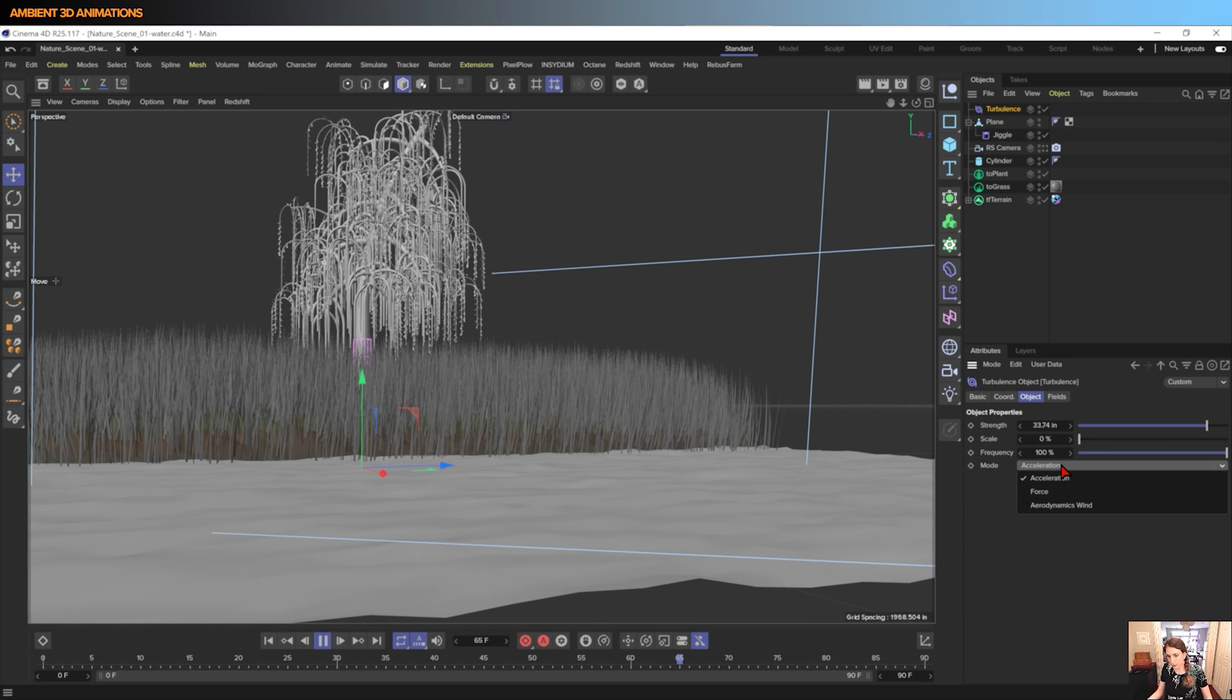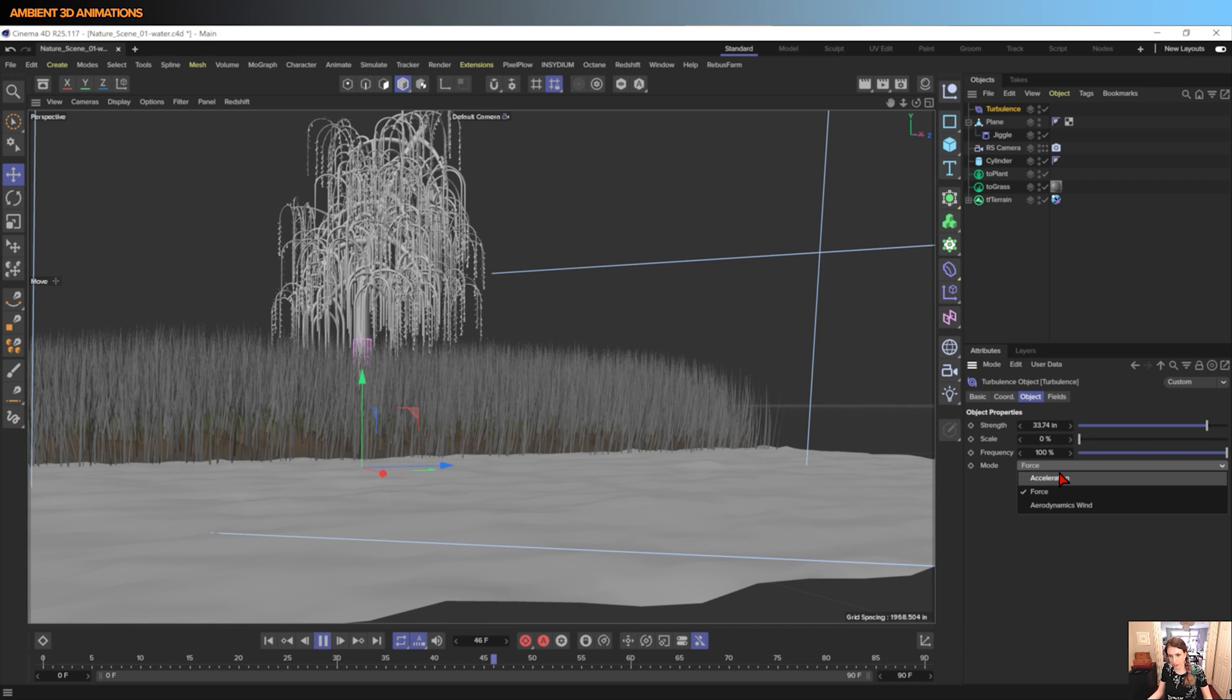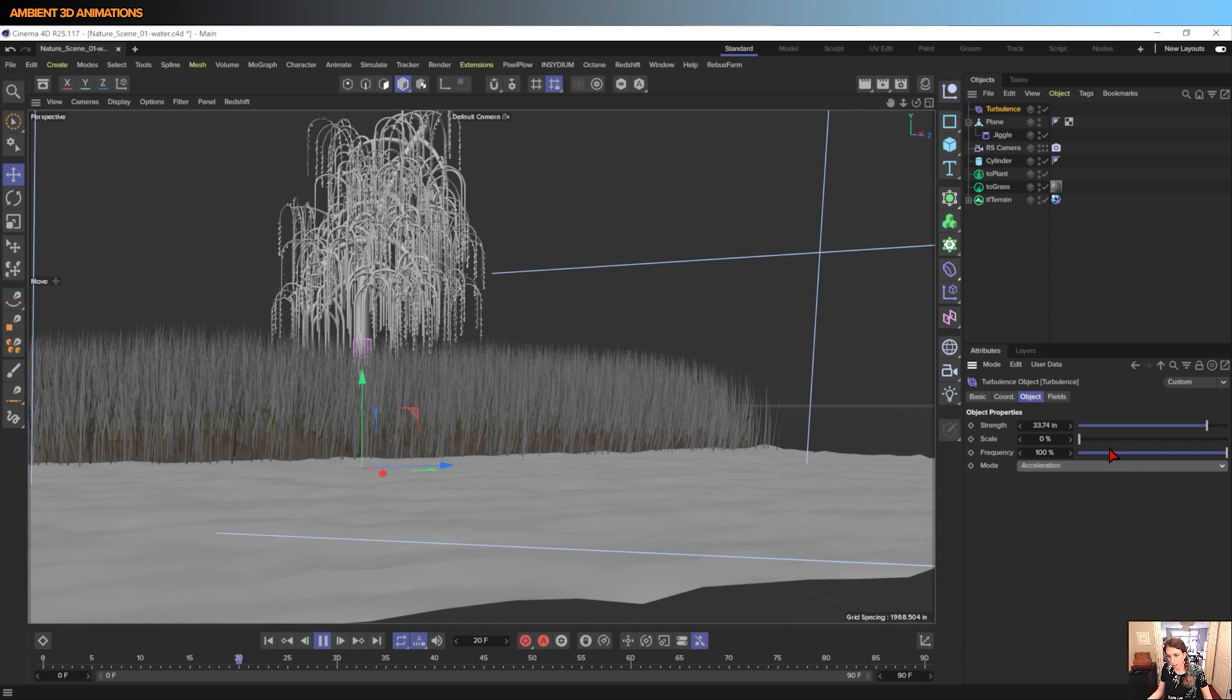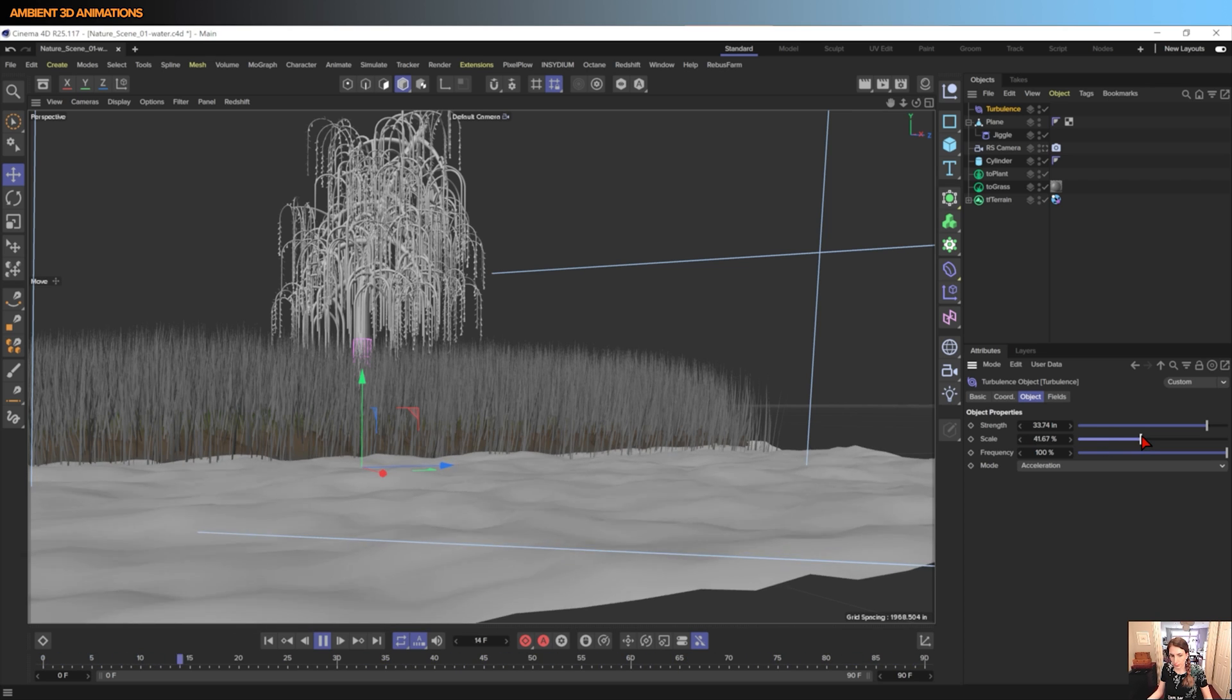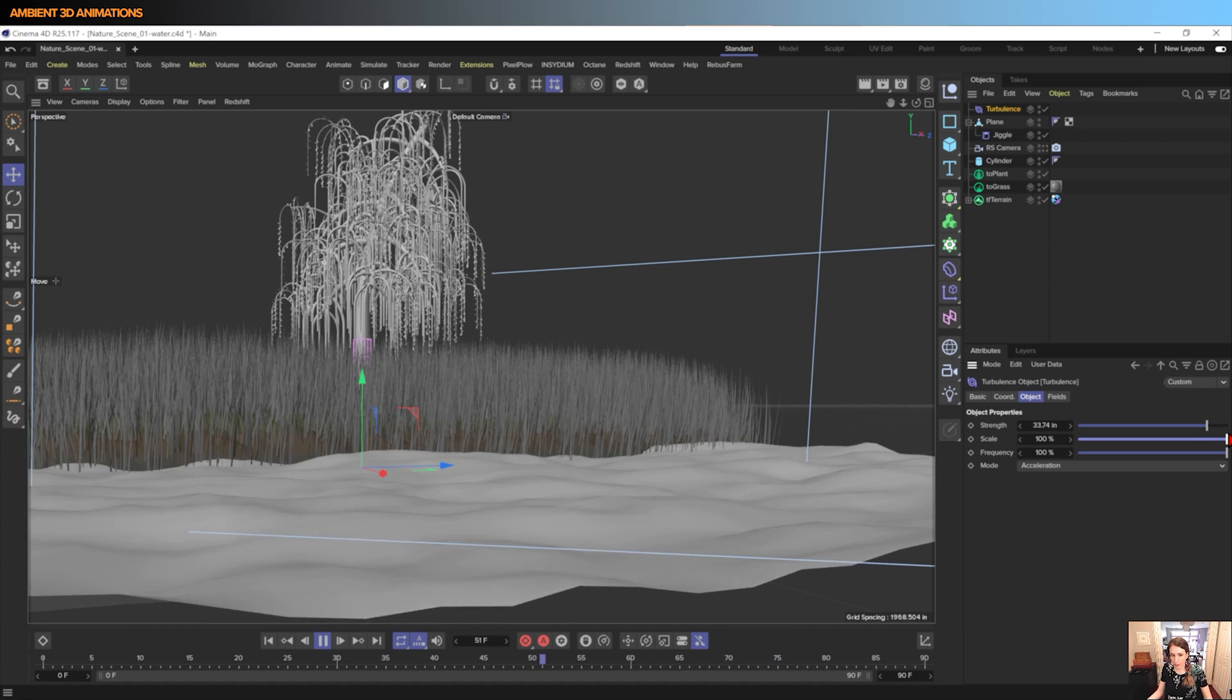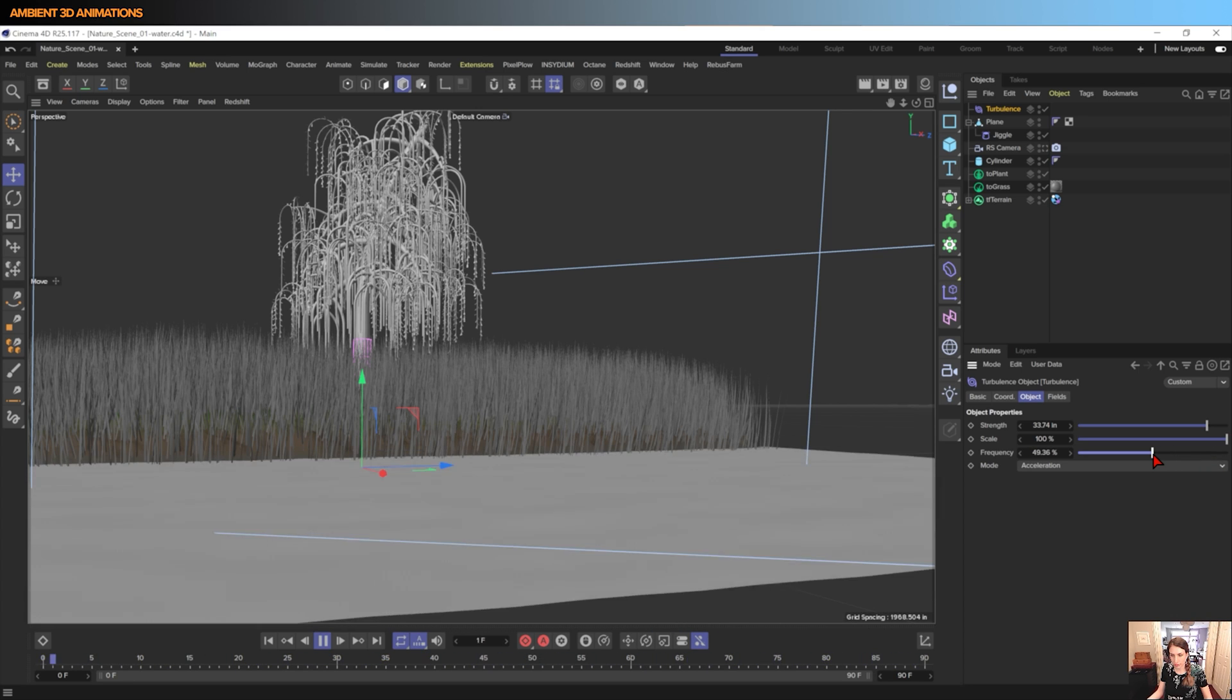There's some different modes you can choose, and we can see what each one of these look like. Right now this is Force, this is Acceleration, Aerodynamics, Wind. So you have some options there. You can adjust the speed and really make this look slow motion.